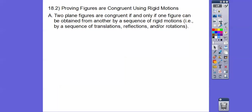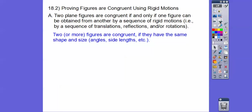Two plane figures are congruent if and only if one figure can be obtained from another by a sequence of rigid motions. And we've done lots of these already, like translations — moving it over and down or over and up. A reflection is when it gets reflected over a line. And rotations are when we rotate it 90 degrees or 180 degrees. So two or more figures are congruent if they have the same shape and size — the same angle measures and the same side lengths.